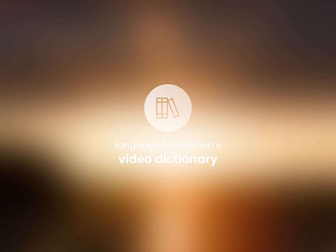Language.Foundation's Video Dictionary. Helping you achieve understanding.